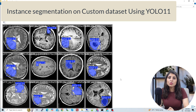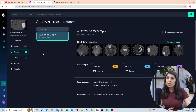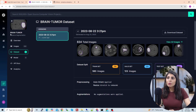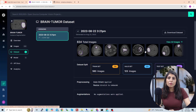First, let me show you the custom dataset I'm going to use for today's class. Here is the dataset on Roboflow Universe — I'm using this brain tumor dataset. It has 834 images, out of which 583 images are in the training set, 123 images are in the validation set, and 128 images are in the test set.